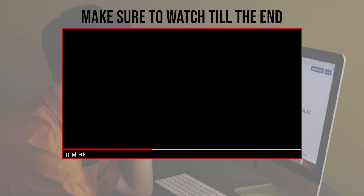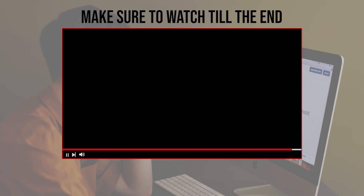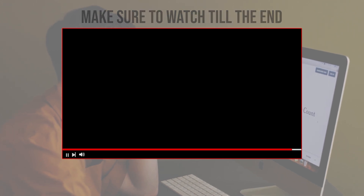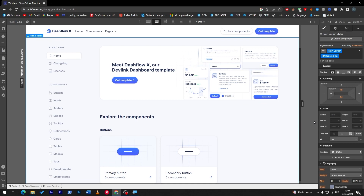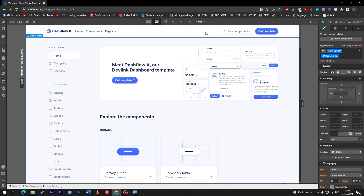Before we start, make sure to watch this video from now till the end so you have the full experience. Now I am on this page — how can I add the social media icons here? First of all, we have to find a specific place to put them. For example, if you'd like to put them over here, let's try this out first.